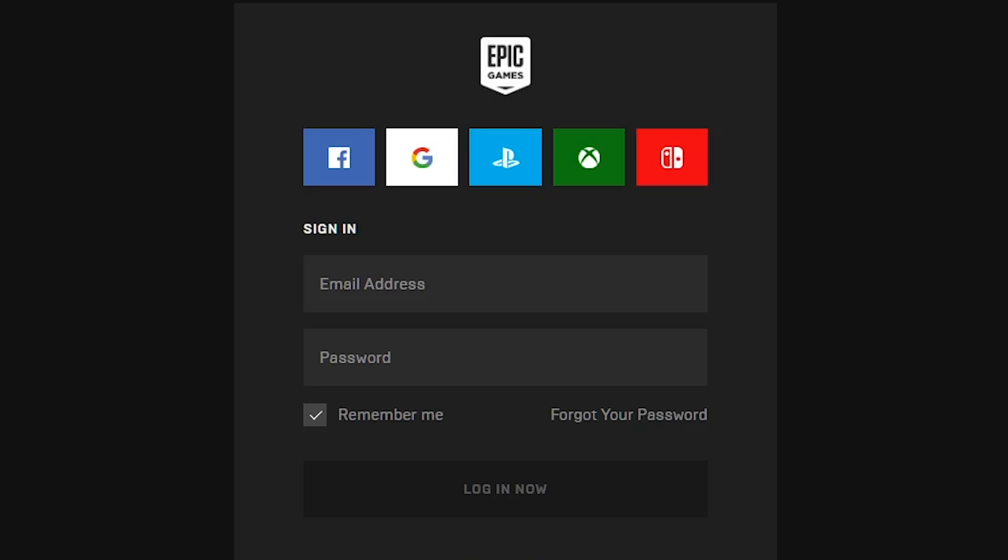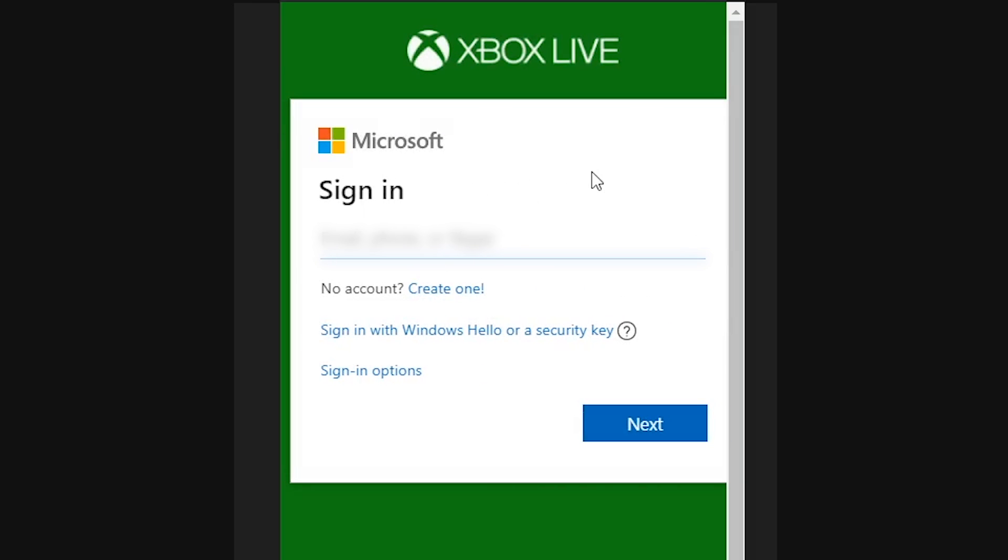So here you will select either PlayStation or Xbox. For me, it's Xbox. Now you will sign into your Xbox live account using your email address and password.